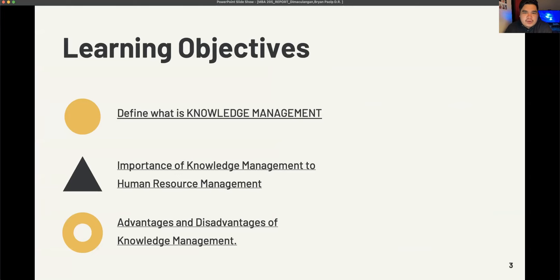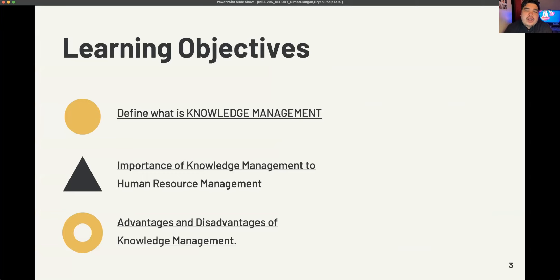Let me first introduce the learning objectives and coverage of my first topic. We will be defining what knowledge management is, what its importance is in an organization or in the human resource department, and lastly we will discuss the advantages and disadvantages of knowledge management.